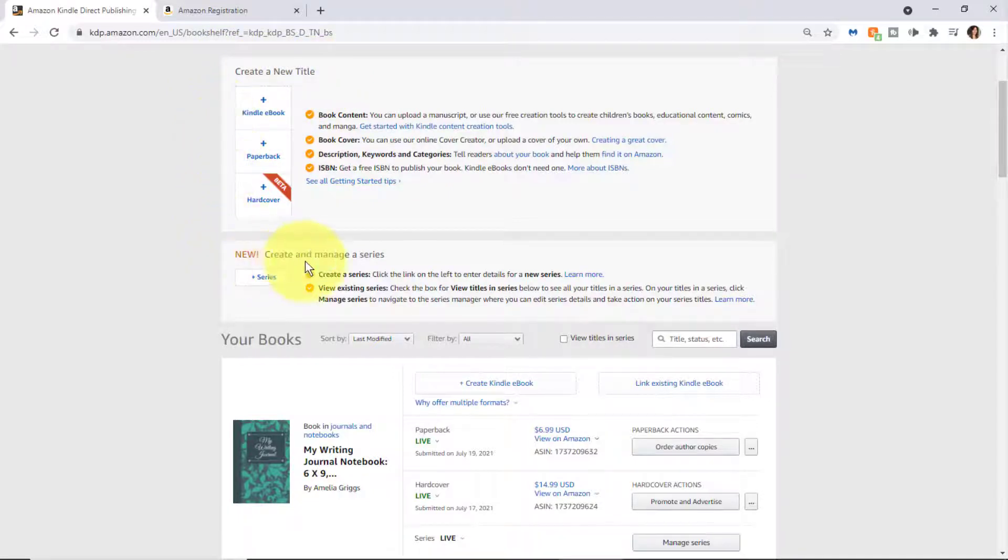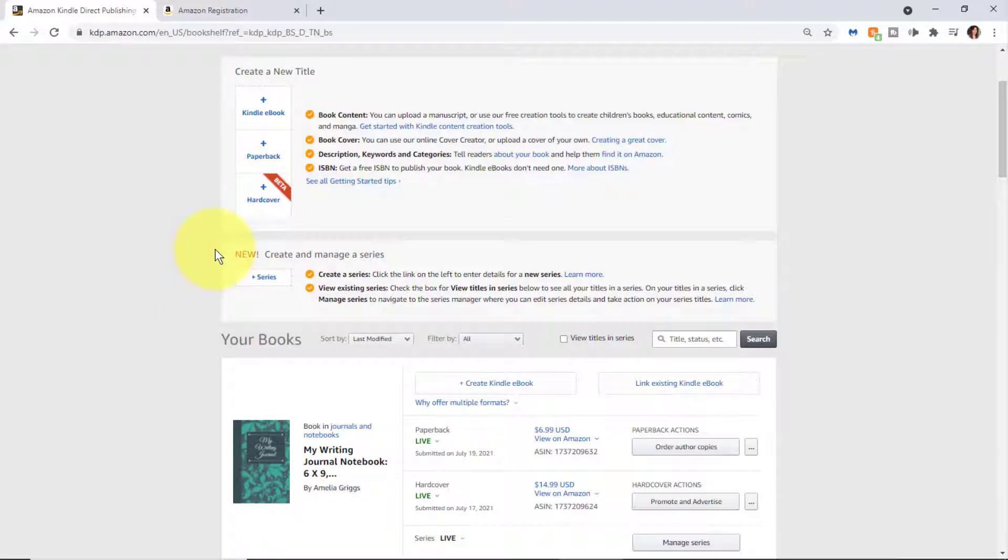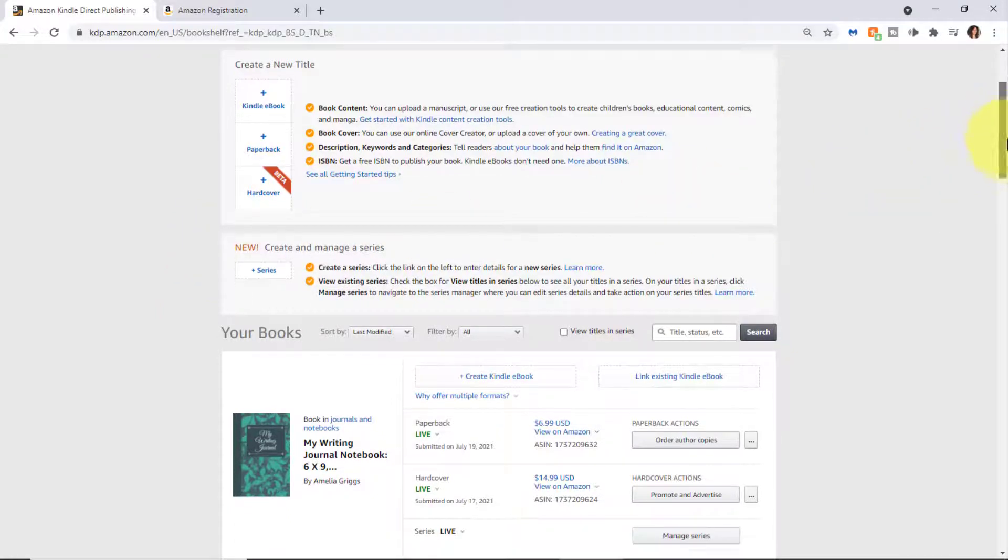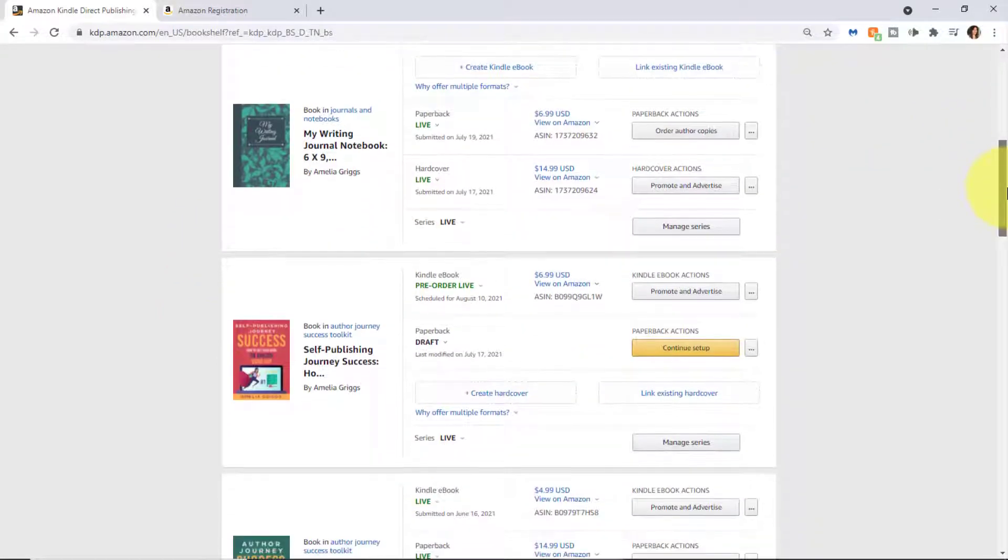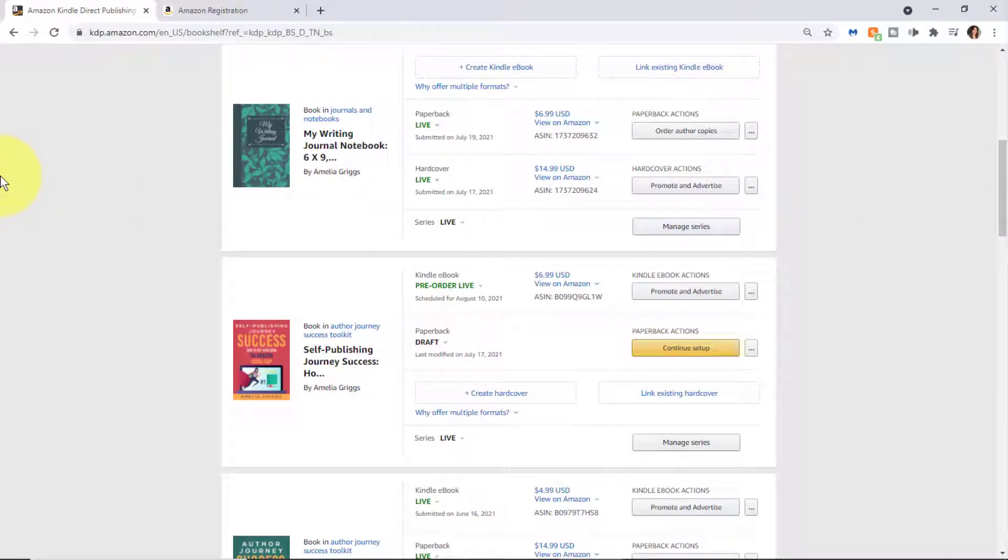This area here is to create and manage a series. Then below there will be listed all the different books that you've self-published through KDP.